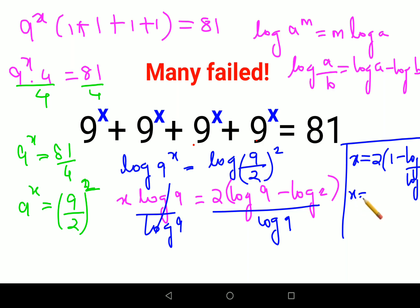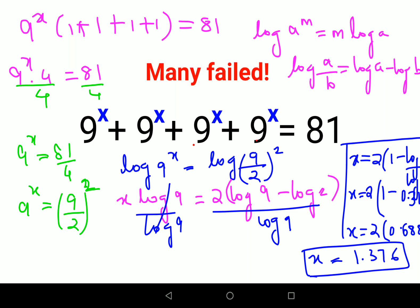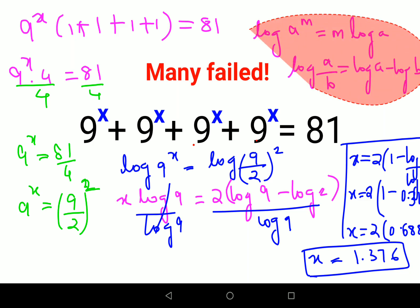So let's put in the values. If they have given you the log book, then you put in the values; otherwise, you can leave your answer in that form. We have 1 minus log 2 upon log 9, which comes out to be 0.312. So finally, x equals 2 into (1 minus 0.312), which is 0.688, and when you multiply, the value of x comes out to be 1.376.